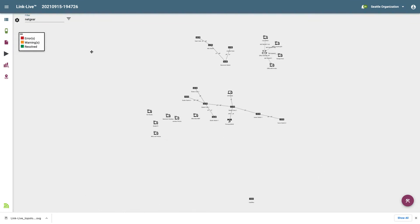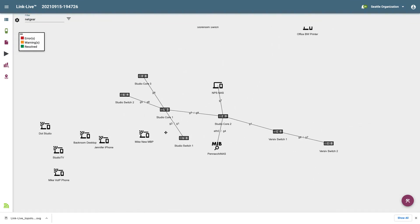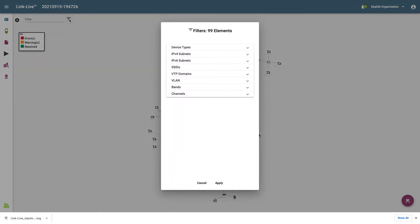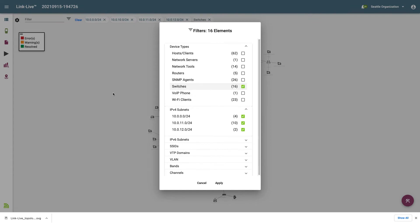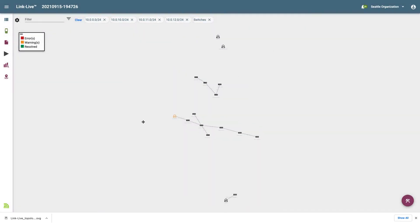I can filter using a free-string match by typing any text into the filter field at the top of the screen. For instance, if I type in Netgear, only those devices with Netgear in the name will be displayed. This includes SSIDs, device names, MAC addresses, and any other text contained in the device record. The other method for filtering is to click on the filter icon next to the filter field. This displays a list of all the filter categories. For example, I'll filter on my subnets and switches to see just the switches on my network. Individual filter conditions may be removed by clicking the X next to the condition, or all conditions may be cleared by clicking Clear.